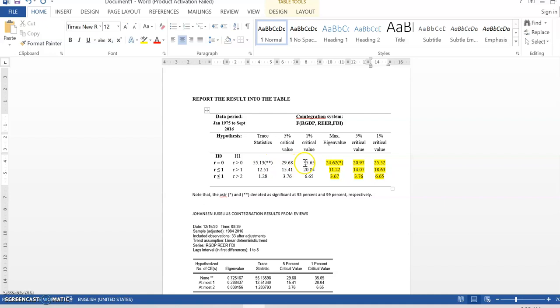I put 2 star when the trace statistic value is larger than 1% critical value and 5% critical value. In other words, 55.13 is larger than 35.65 and also larger than 29.68. But, here, there is another example that I change a little bit here. 24.62 is less than 25.52 but 24.62 is larger than 20.97.